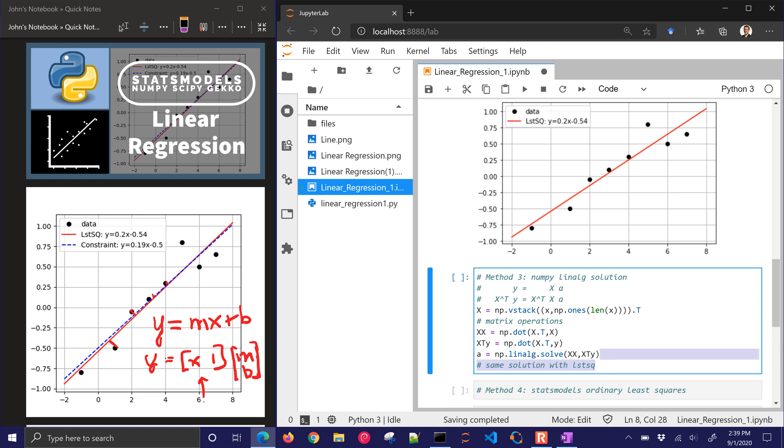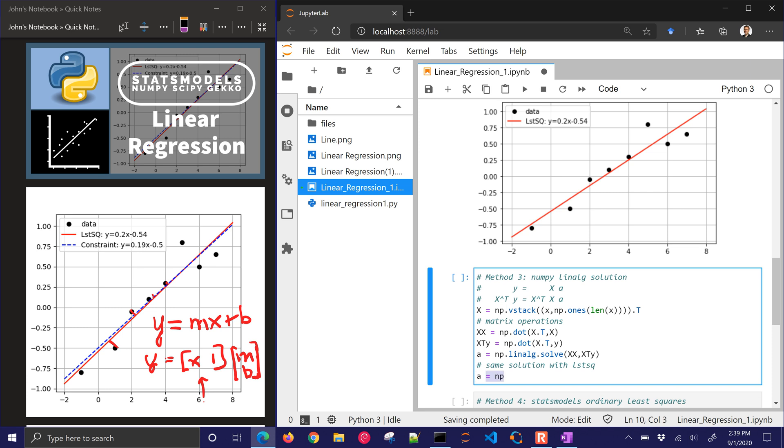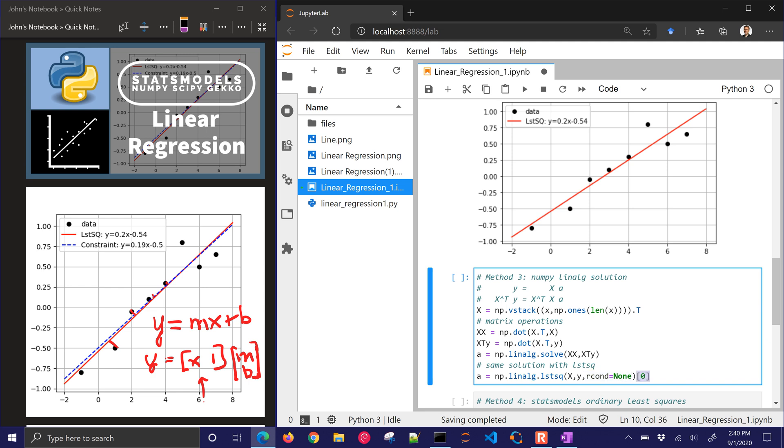And then I'll do linalg. So I'm going to solve this system of equations. I'll do xx and xty to solve for a. I can also have the same solution with least squares. And that's just least squares, and I can just do x, y. I don't have to do all of these matrix operations. And I'm going to put in the rcond equals none. That's just an extra option that gave me a warning if I didn't put it in there. I'm just going to take the zeroth element, the first element back from that. I don't want any of the reporting on the errors or anything like that. So there is our least squares solution.